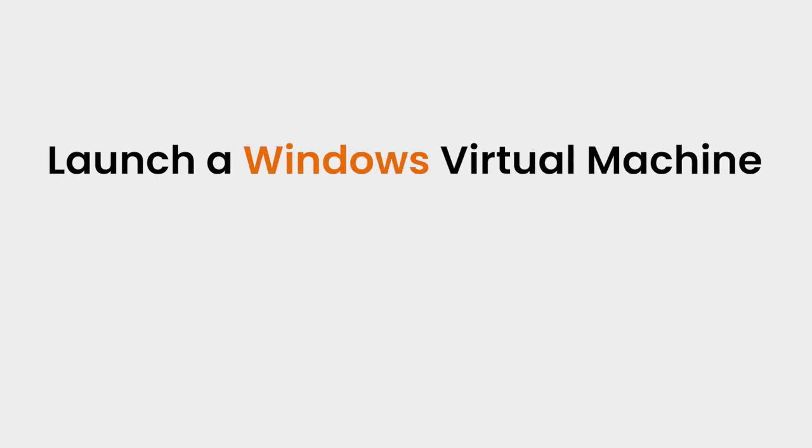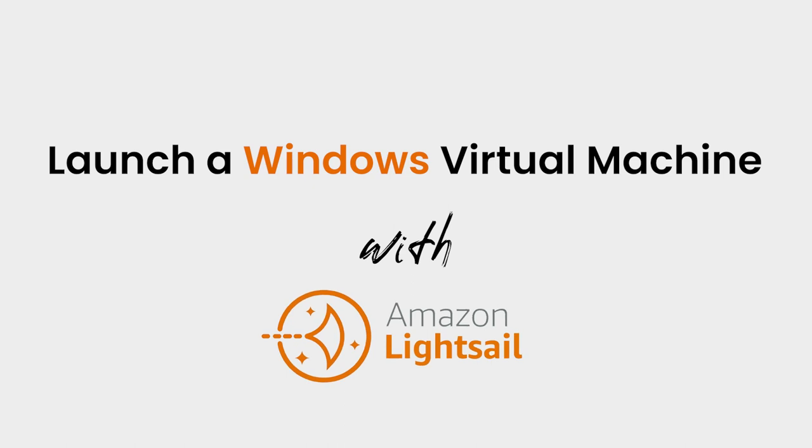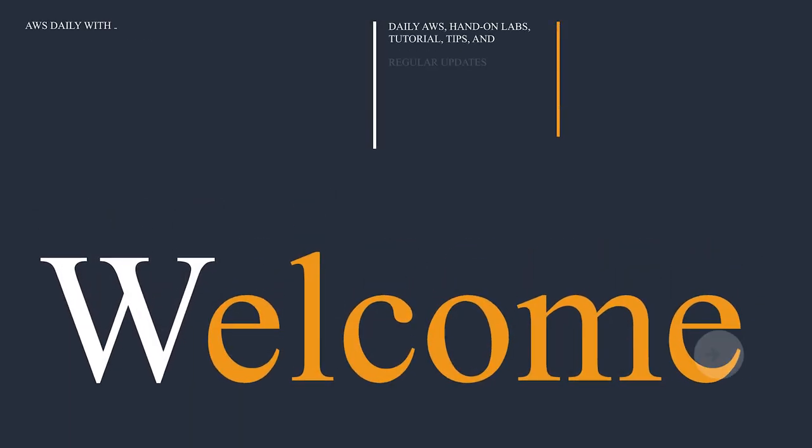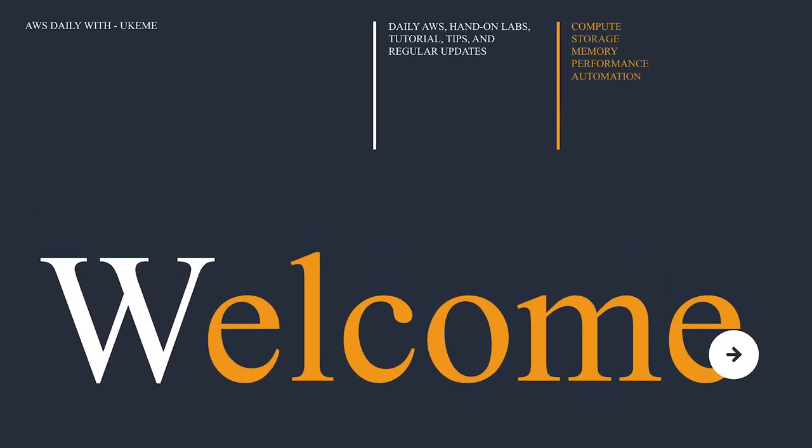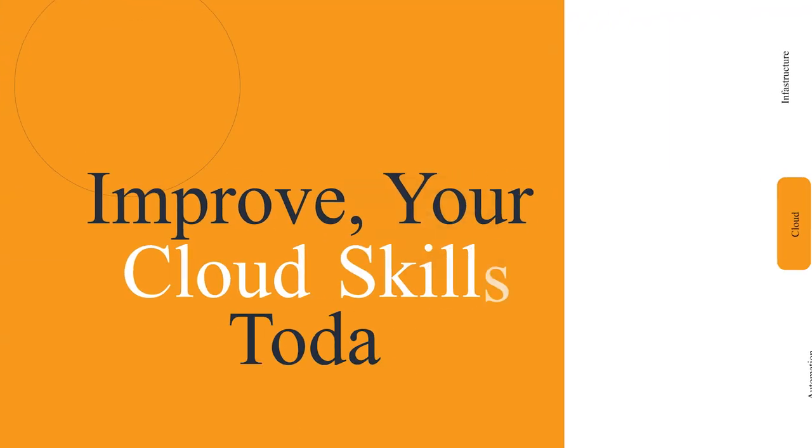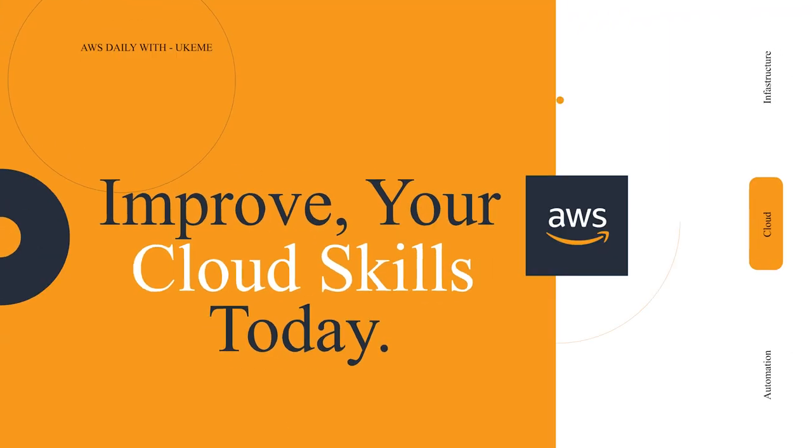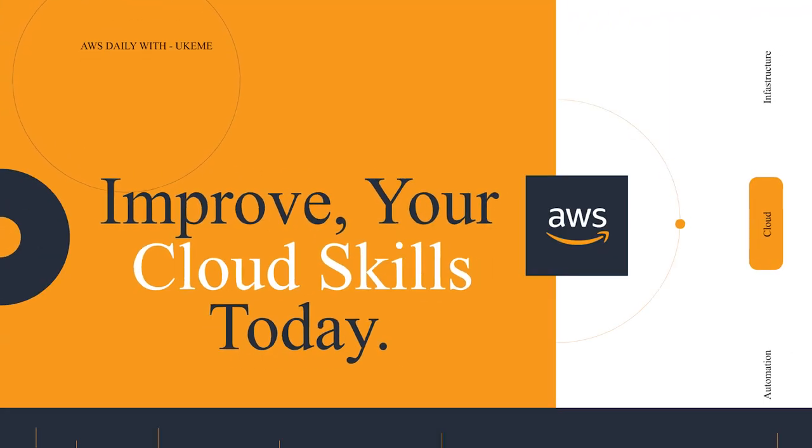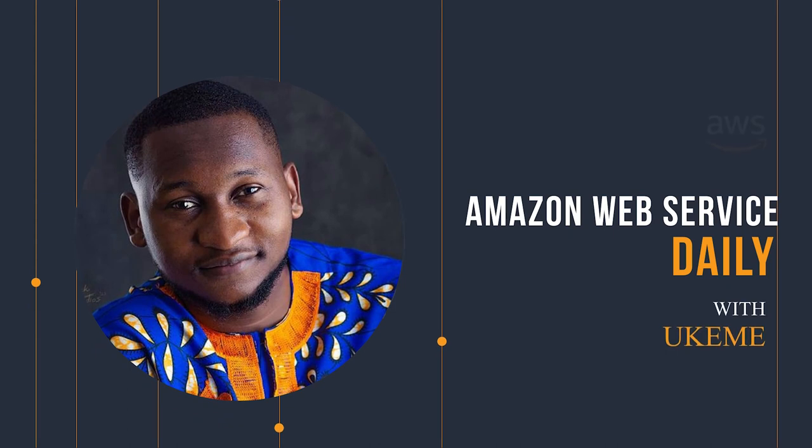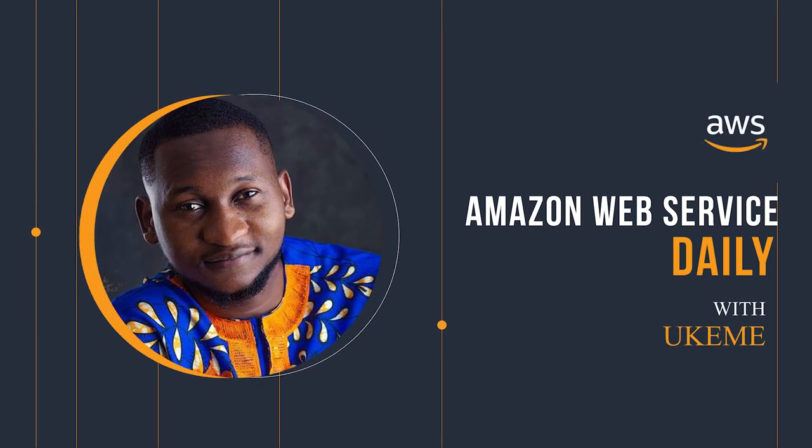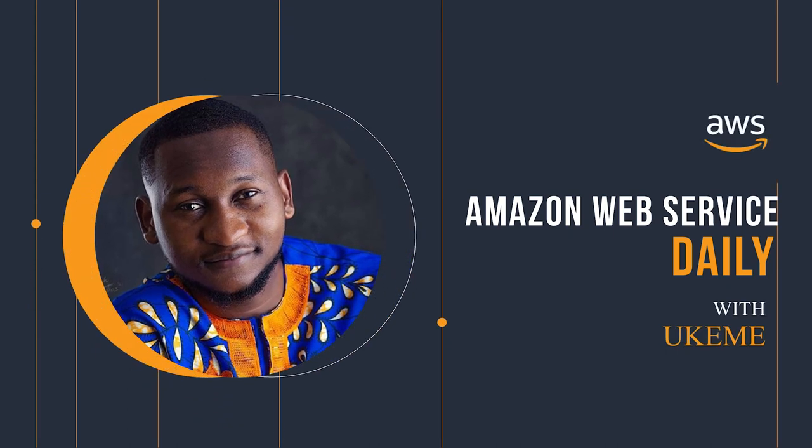I'm taking you through how to spin up a Windows instance on Amazon Lightsail. Let's get to it. Hello everyone, welcome to Daily AWS YouTube, and today we'll be working on Amazon Lightsail.